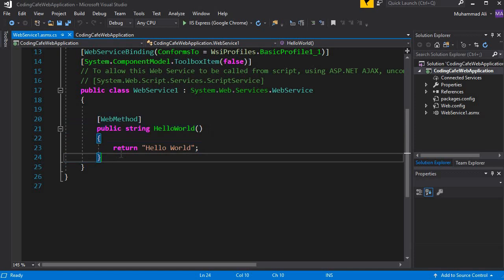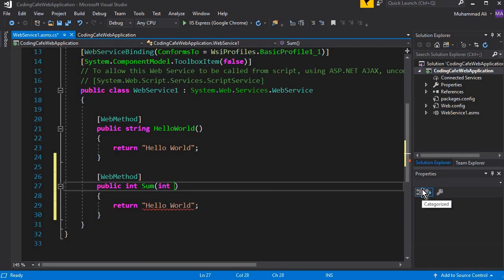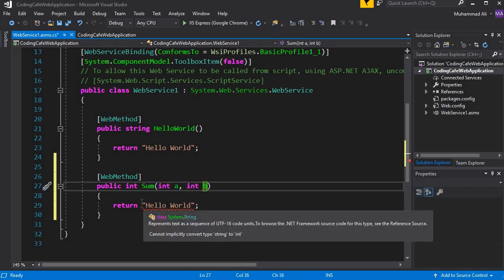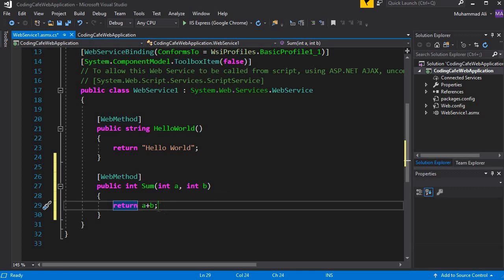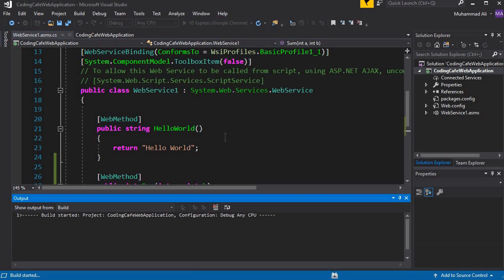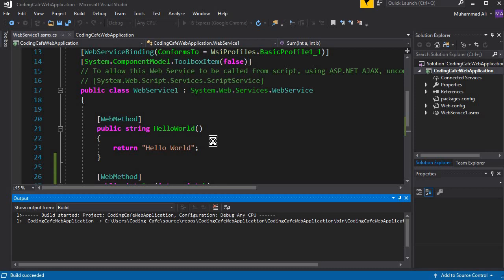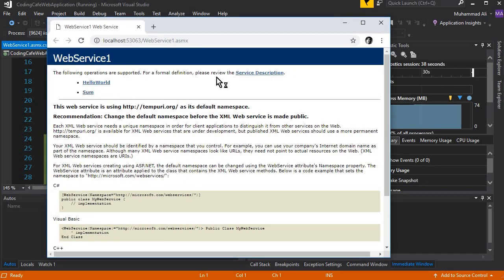Now let's create another method. Copy the HelloWorld method and paste it below. Change the return type to int — so public int — and name it 'Sum'. It must take two parameters: int a and int b. This method will take two parameters from the user and return their sum. To test it, simply click the Run button and it will launch the web service in your default browser.